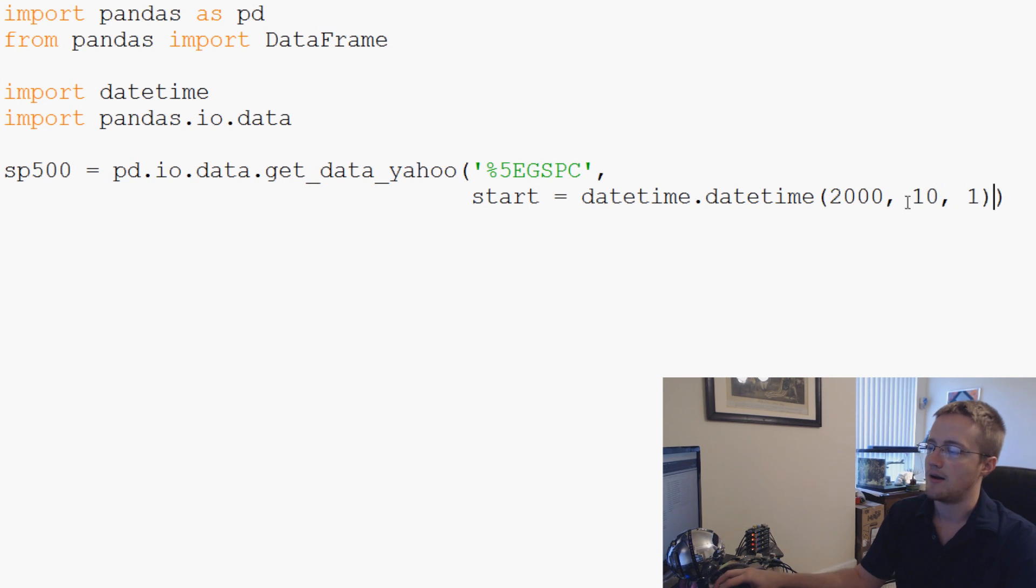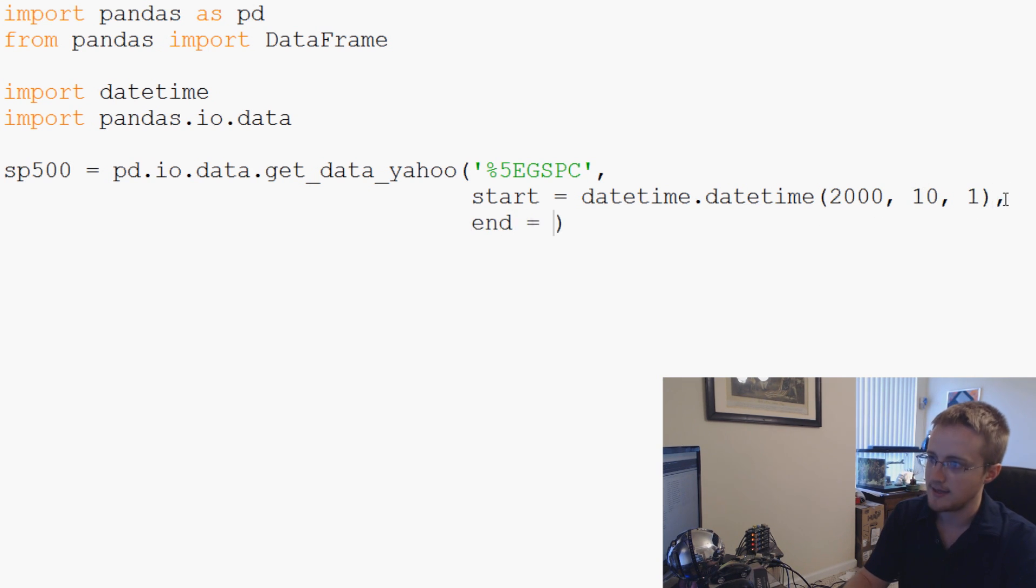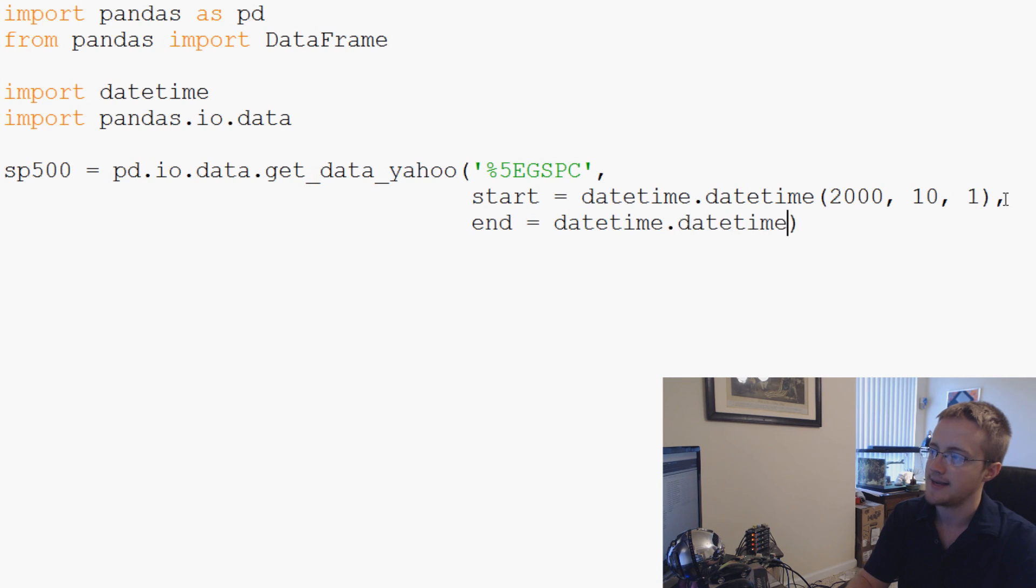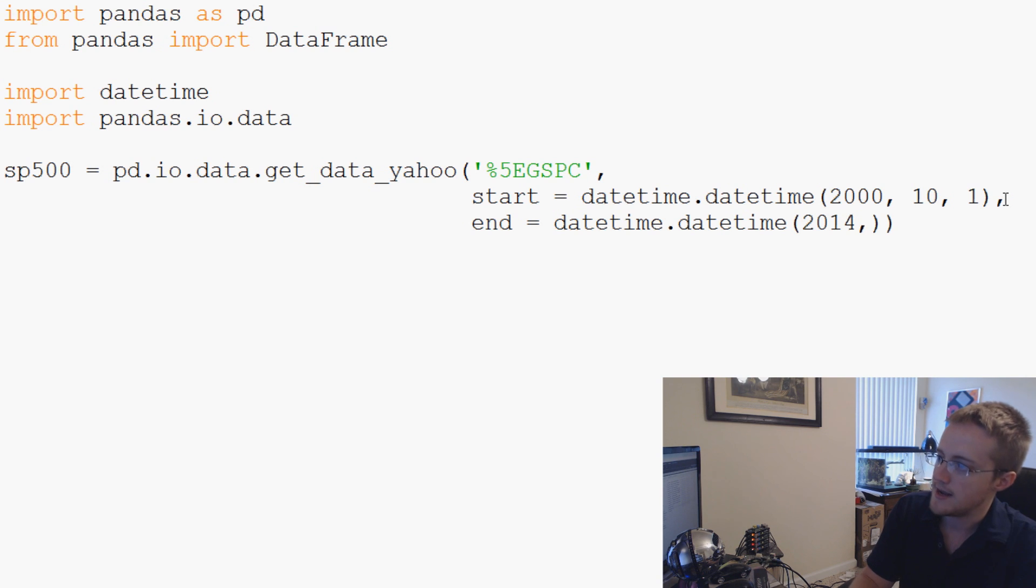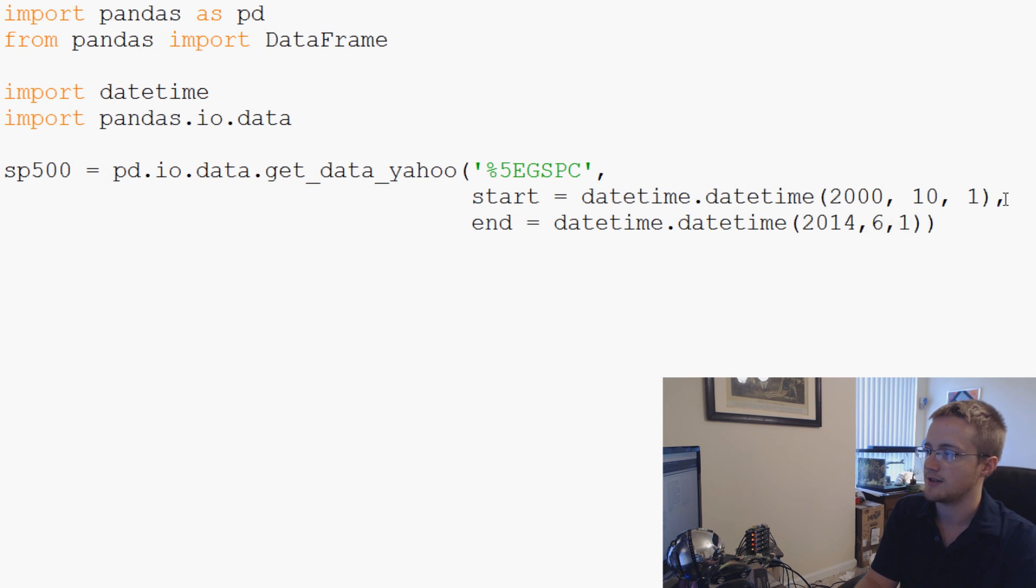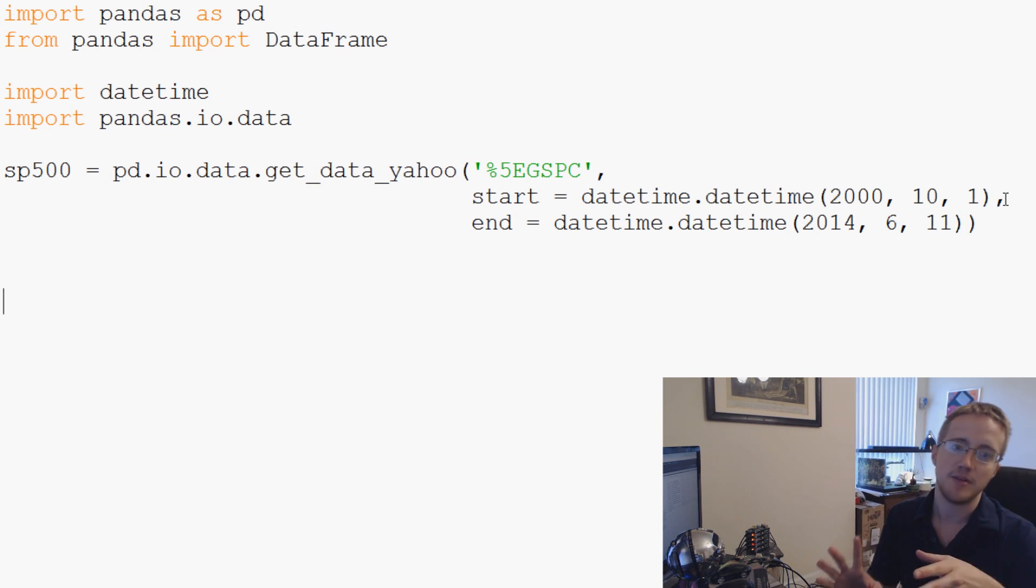Now we can say start equals datetime.datetime. This is really the only reason why we needed datetime, just so we can feed a datetime object through for Yahoo Finance so it knows what we're looking for. 2000, 10, 1. So that'll start October 1st, 2000. And then end equals datetime.datetime 2014, 6, 11. So we'll do that and that's it.